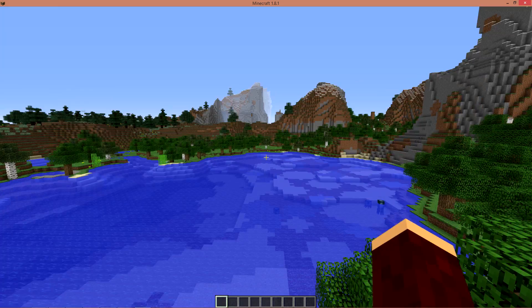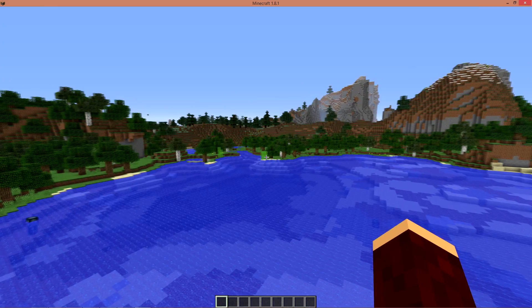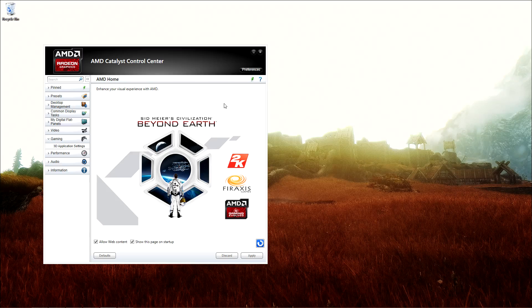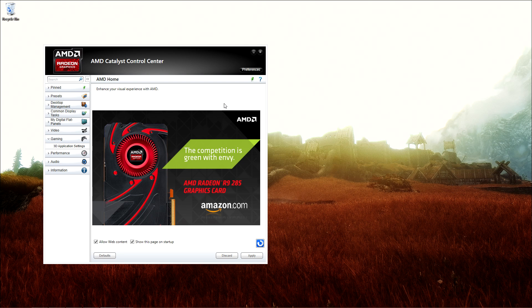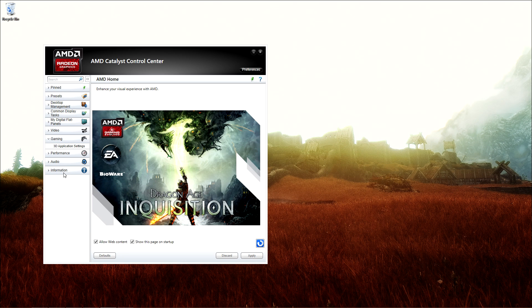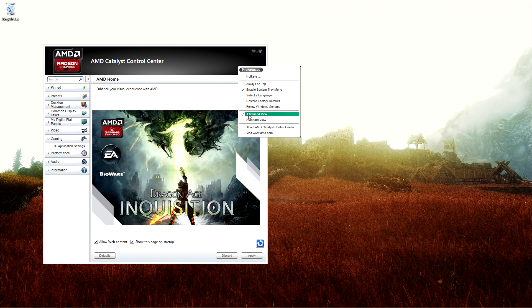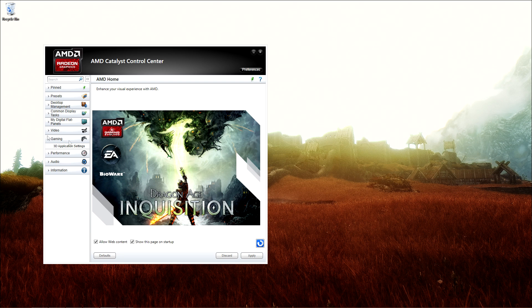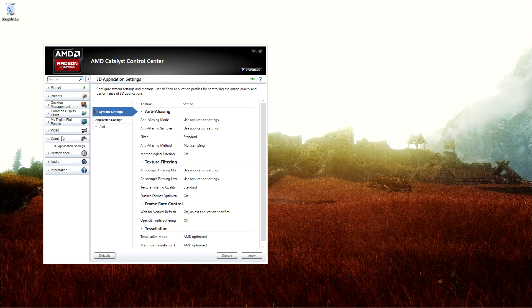To turn anti-aliasing on, first thing you want to do is open up Catalyst Control Center. If there are no tabs here, then click on Preferences and make sure Advanced View is open. Anyways, we go to Gaming and 3D Application Settings.